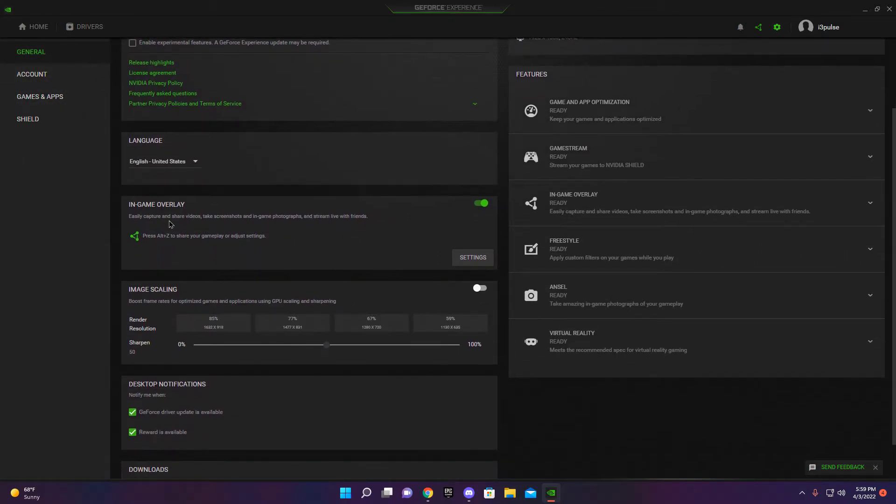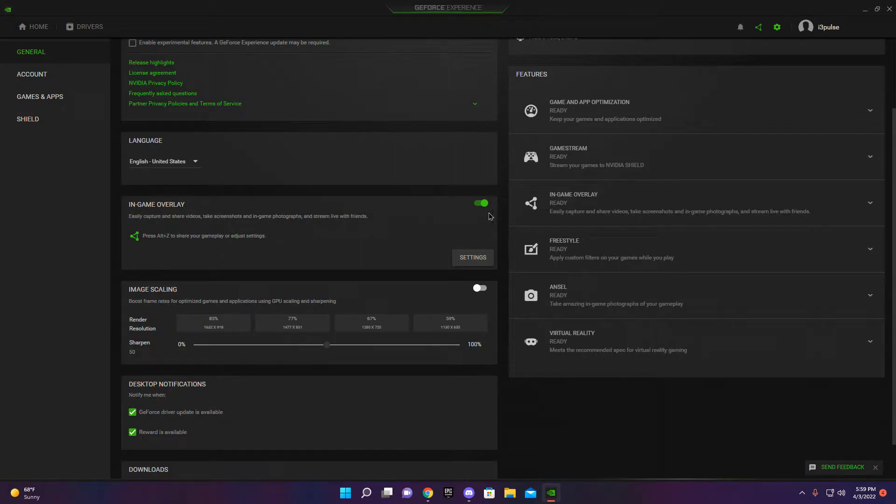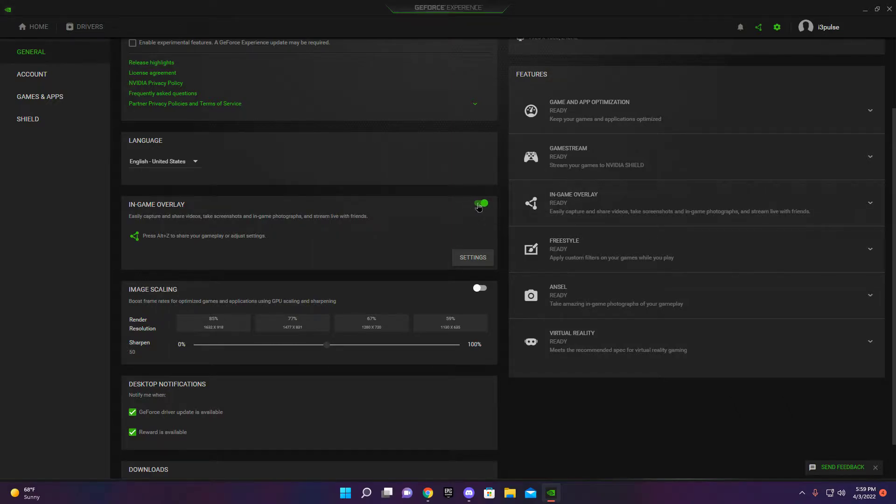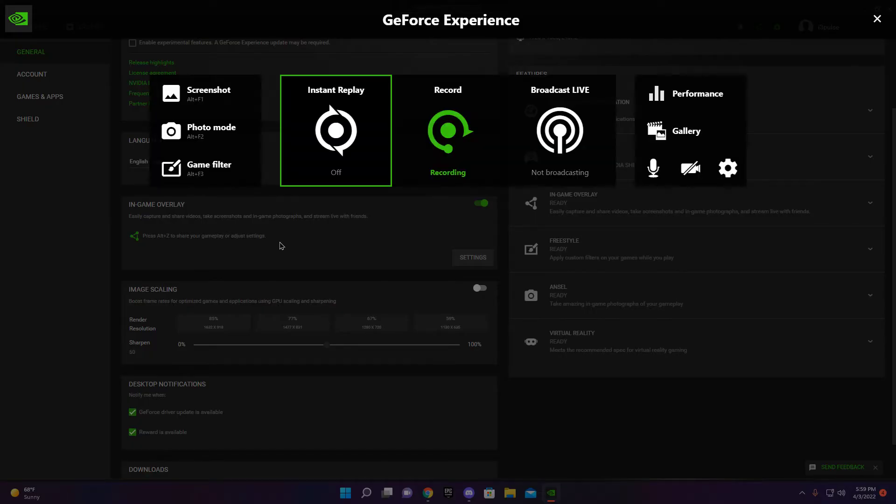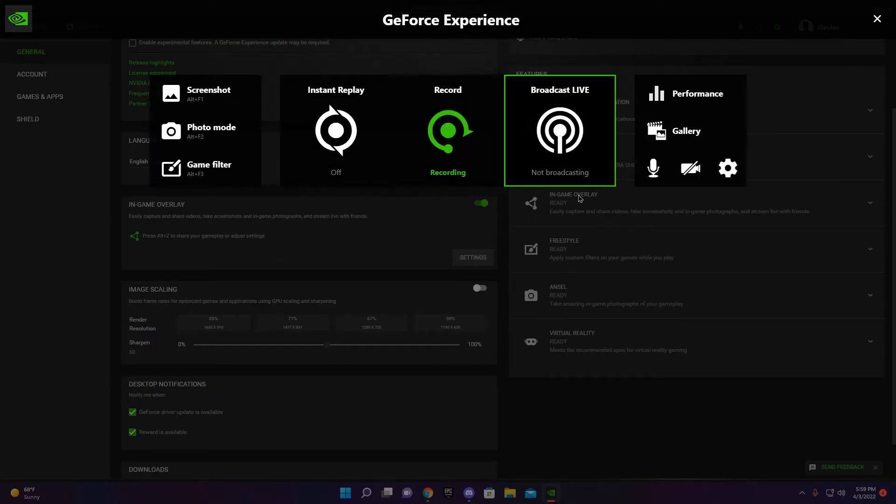And then you want to come down here and this should be off. But I'm not going to turn it off because it'll stop the recording. But this should be off and you turn that on. What that will do is it'll make it so if you press Alt and Z at the same time, it comes up with this thing.